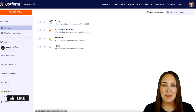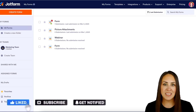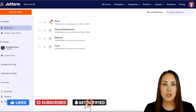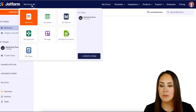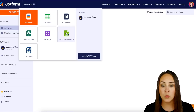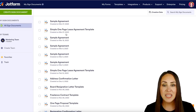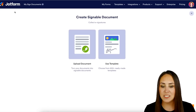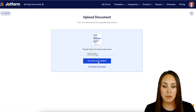Hey Jotformers, welcome back! I'm Kimberly. If you currently have a PDF document that you need signed, we can head up to the top left-hand corner where it says 'My Forms' and click on 'My Sign Documents.' Then in the top left-hand corner, click 'Create Signed Document' and you can upload that document right here.